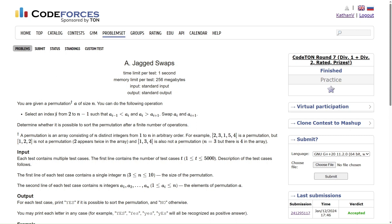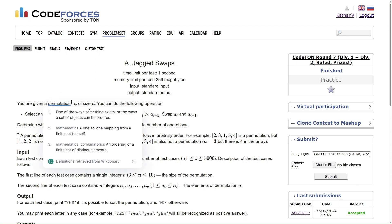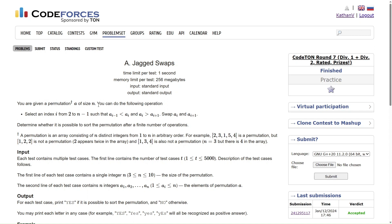You can do the following operation: select an index i from 2 to n-1 such that a[i] is greater than a[i-1] and a[i] is greater than a[i+1], then swap a[i] with a[i+1]. The array appears to be 1-indexed. So basically we can perform this operation on our permutation array — select any index from second to second-last, and if the element at that index is greater than both its neighbors, we can swap a[i] with a[i+1].